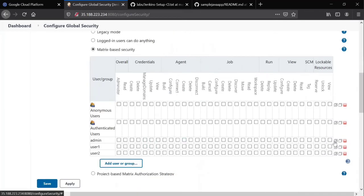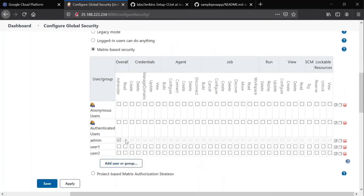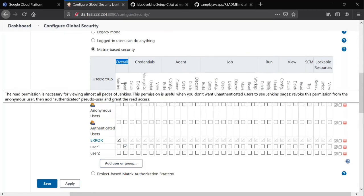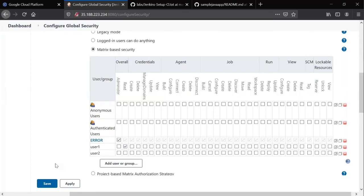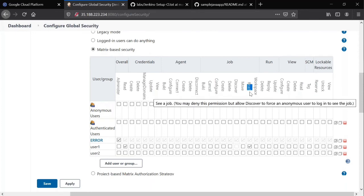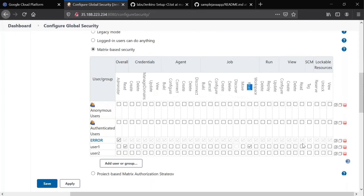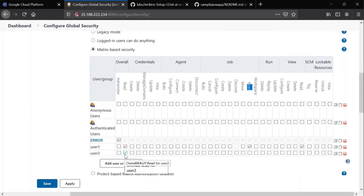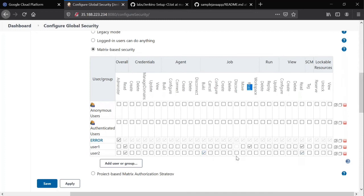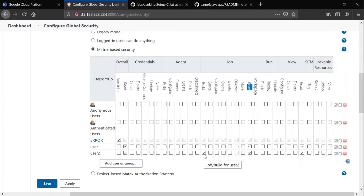I'm giving complete permissions. For admin I checked each and every box. For user one, I'm giving overall read permissions and related to jobs, just read permission. For viewing purpose also, read permission only. So overall read permission for user one. But for user two, I'm giving overall read as well as for jobs, he can build the jobs. He can run the jobs. He cannot create, cannot configure, cannot move. Only he can simply read the jobs and execute the jobs.